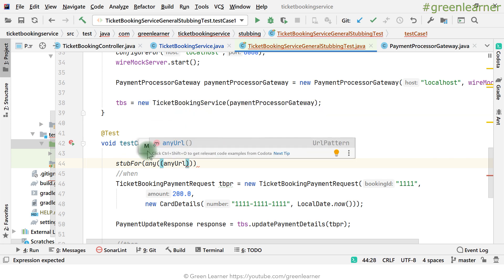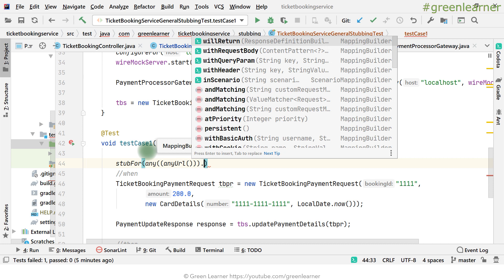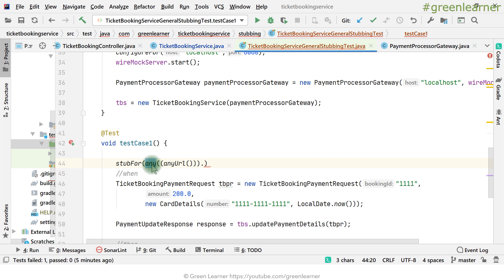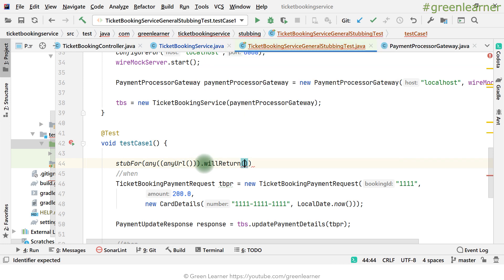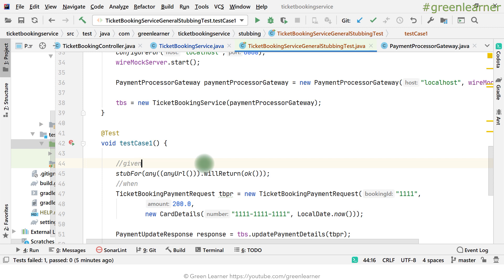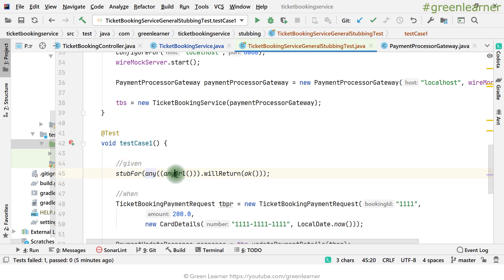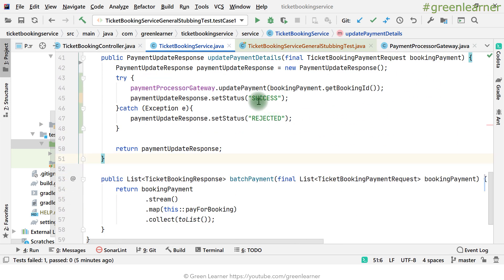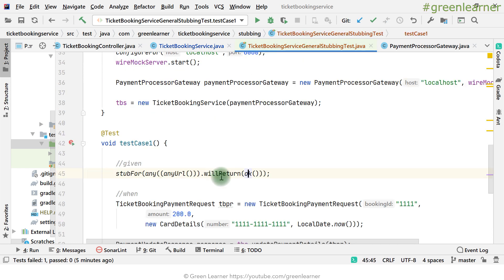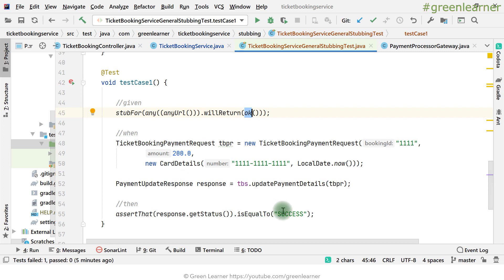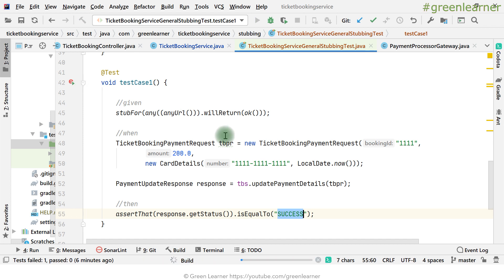Using stubFor with WireMock.any() matching anyUrl() means any request type — GET, POST, PUT, DELETE — hitting any endpoint will return HTTP 200 OK. No matter what request I pass, it always returns OK. The TicketBookingService is fine with this because when updatePayment gets an OK response from the third party, everything works. Let's execute the test — with WireMock in the picture, it should give us a success response.